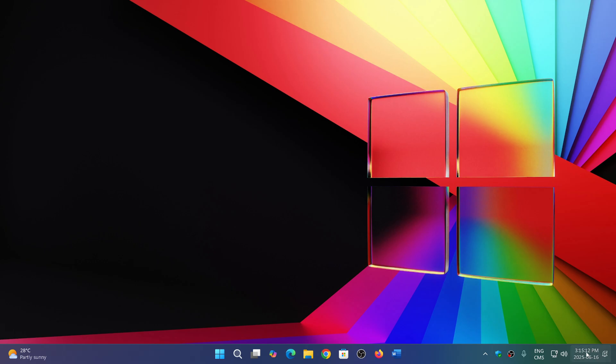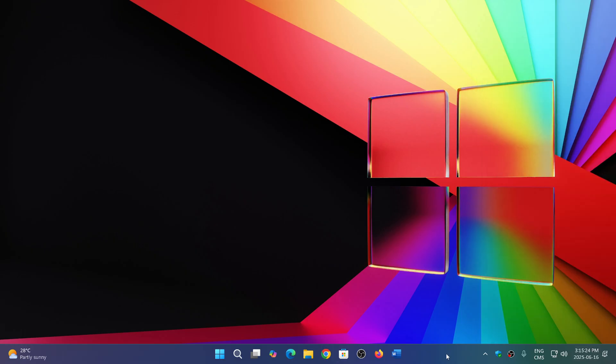Soon, to a PC near you, later this year, the calendar flyout will have a redesign - a slight redesign - but also will have a clock with seconds, finally, on Windows 11.